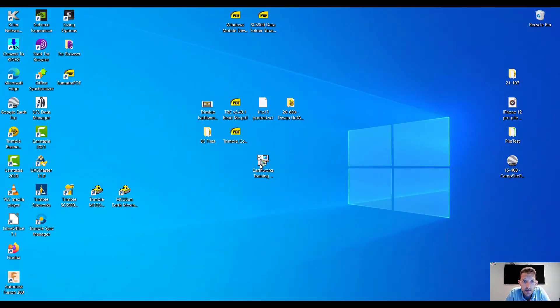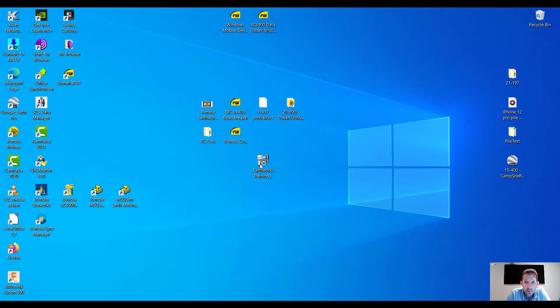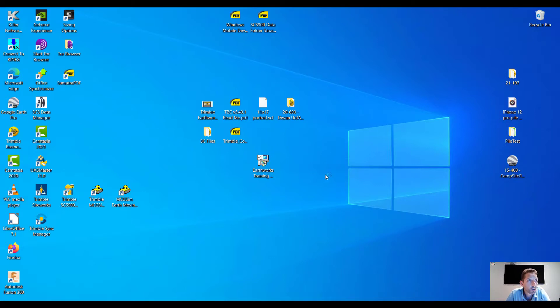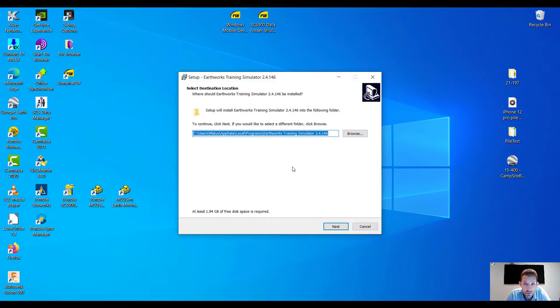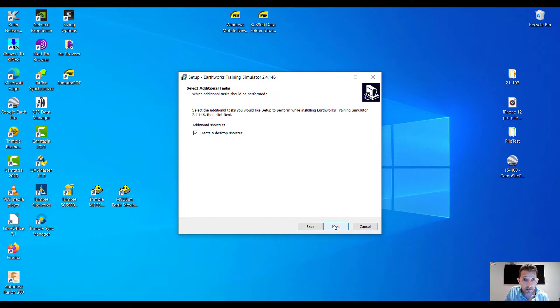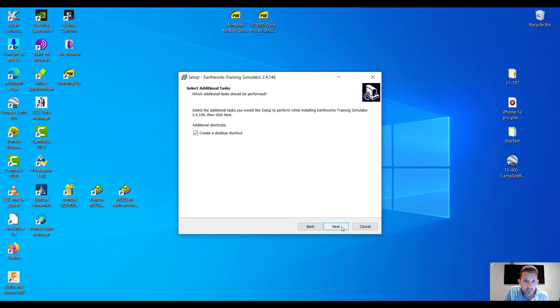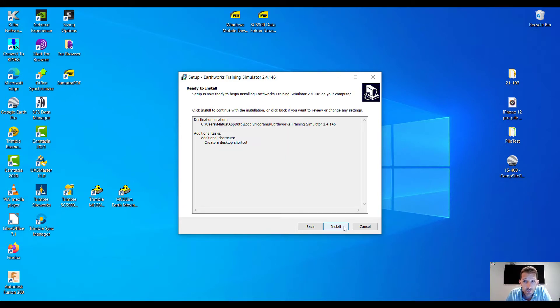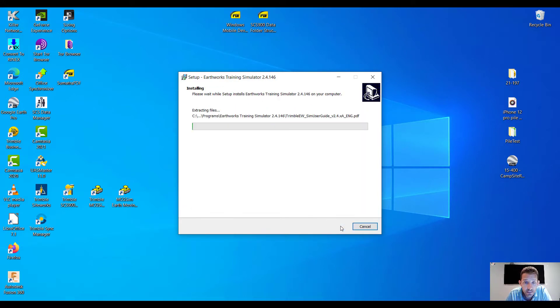Double-clicking the Earthworks Training Simulator version 24146, it's asking me where to install. I'm gonna hit next, create the desktop shortcut, and hit install. Let's see.